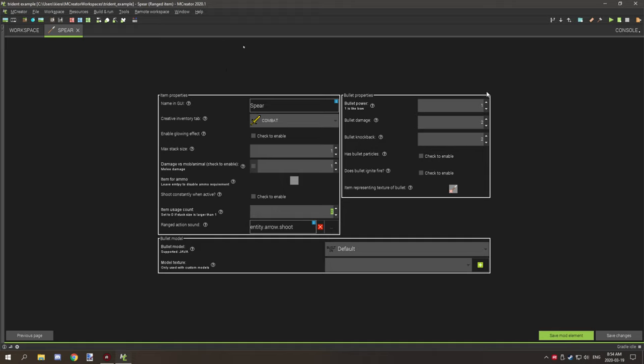And then for the damage and power and all this other stuff, you can customize this how you want it to be pretty much on all this section right here. It doesn't really matter. But the maximum stack size and the count must be the same.